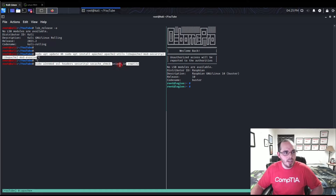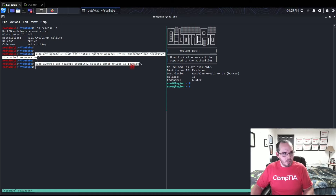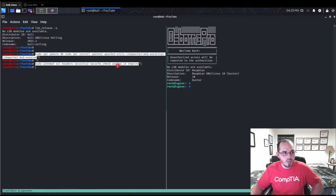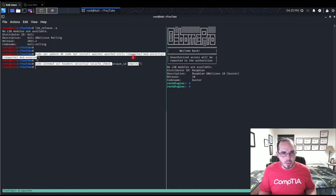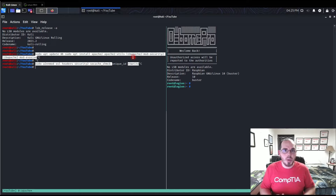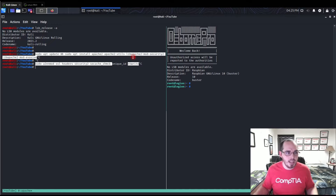One quick thing to cover is the unique_id module. It's going to basically add a unique ID to your log files for all your requests. So if somebody makes a GET request to your web server, a unique ID gets assigned to that so you can find it easily again later.